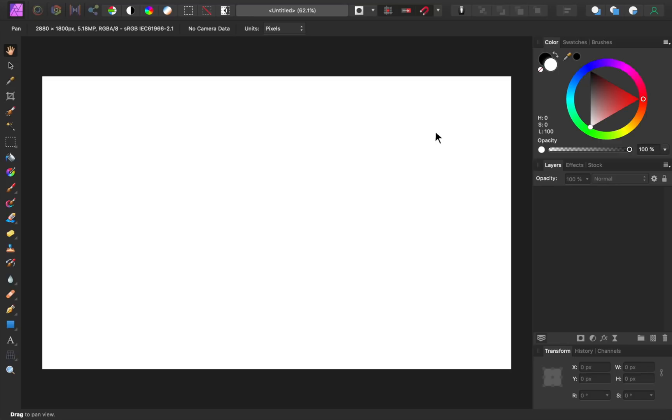In this video, I'll show you how to make custom presets for your Affinity workspace. By using these presets, you'll be able to have the perfect workspace for whatever project you're working on.